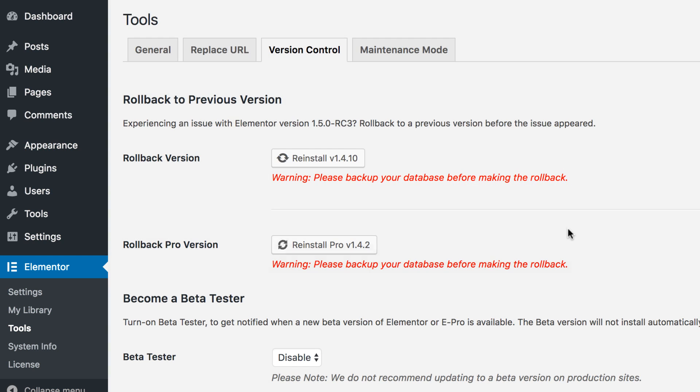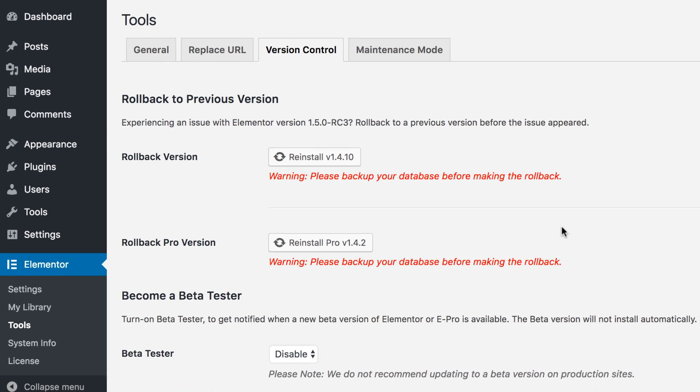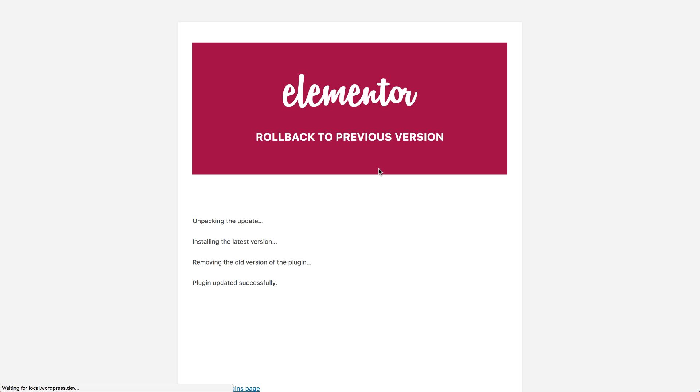The rollback option we've introduced lets you update Elementor without any worry. On the off chance something does break, you can always revert back to an earlier version with a simple click of a button.